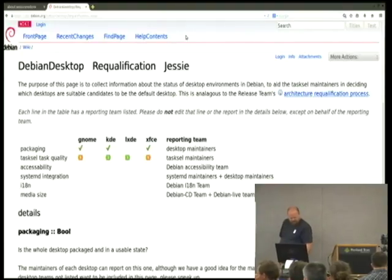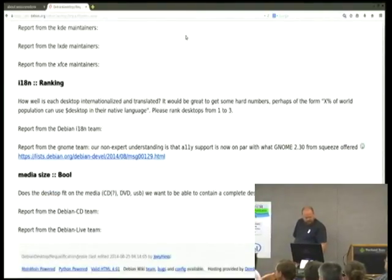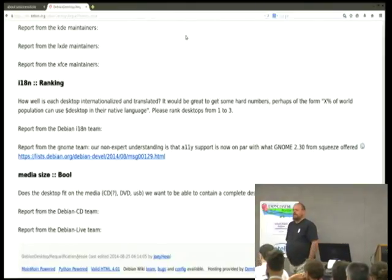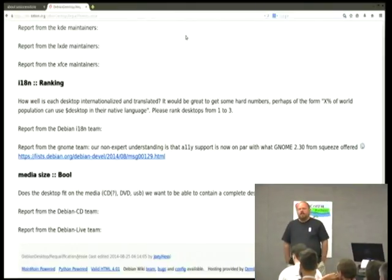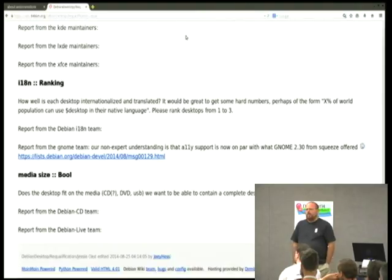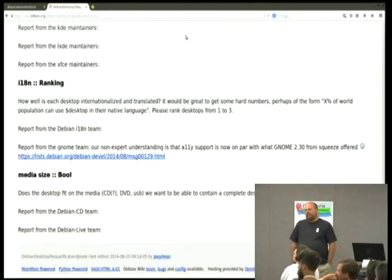The other one down here is MediaSize, which is its own can of worms. I tried to word it to say: is the CD team happy with MediaSize? Is the live team happy with MediaSize? I don't care what media you pick or what size they are. What we need to be deciding isn't just does it fit on the CD, but which particular image size should we be pushing with the default download.